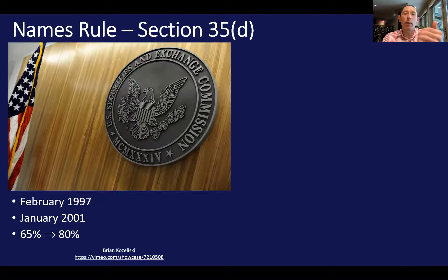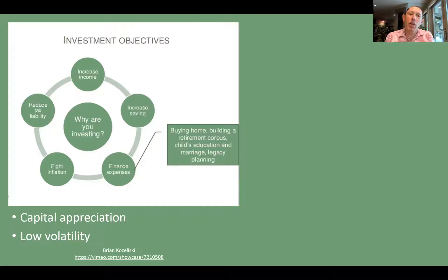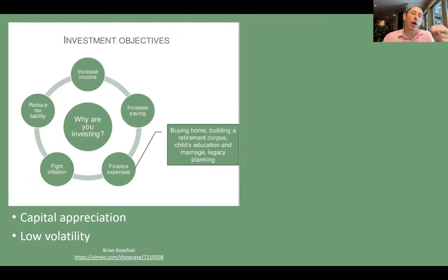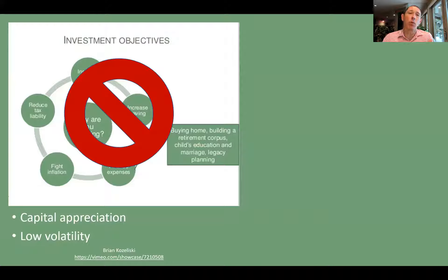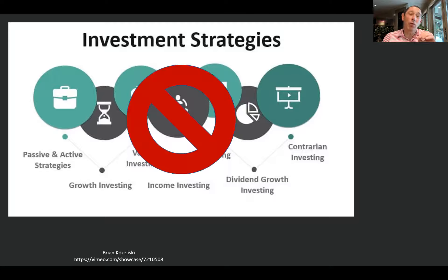What the rule doesn't tell you is what you have to do in terms of an investment objective. So if you say you're a capital appreciation fund, an inflation hedge, or a low volatility fund, that naming convention is not regulated the same way that, say, a stock fund type of name would be regulated. Also not covered would be investment strategy — so whether you're a value fund, a growth fund, or an ESG fund, for example — again, not part of the Names Rule.